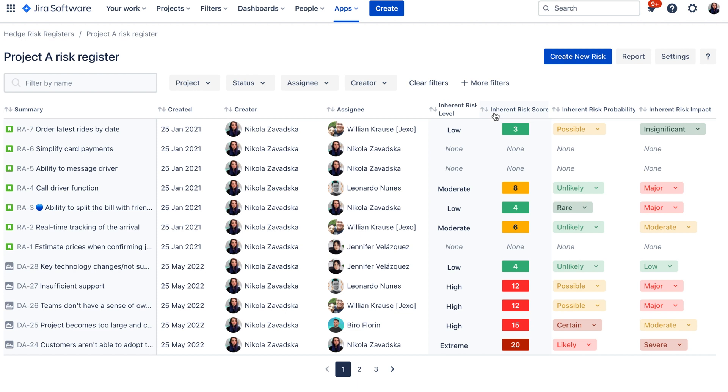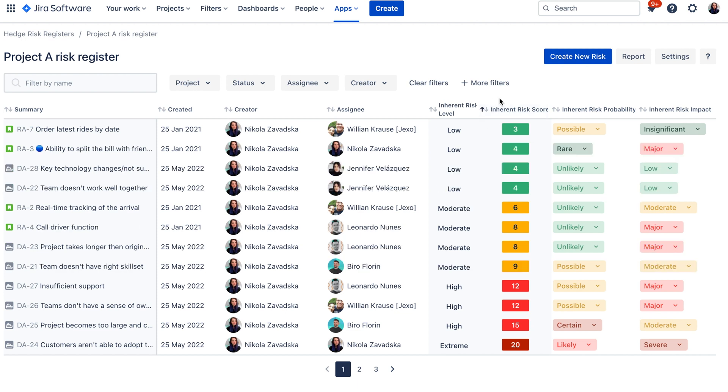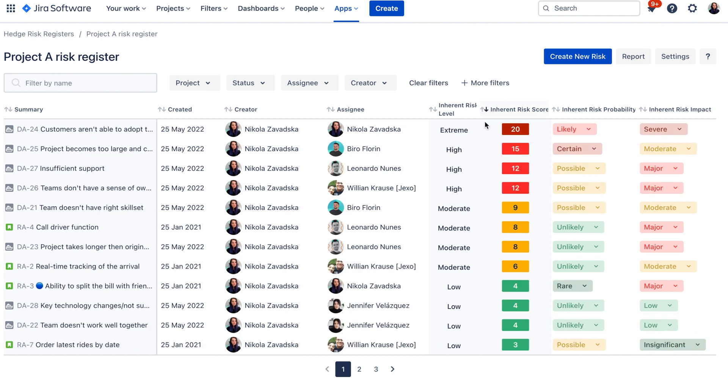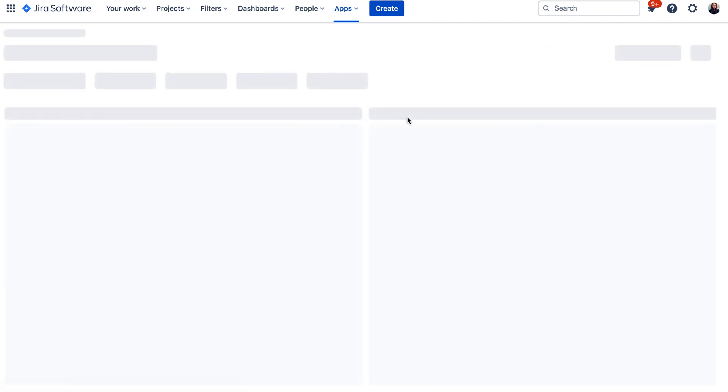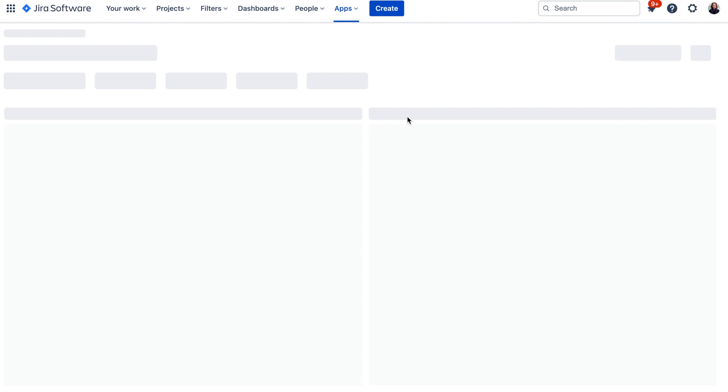So once you assign the scores to your risk register you can order your backlog of risks by the priority score from highest to lowest to see the most important risks on the top but there is also this report section which you can quickly access and it will show you the reports based on the metrics and risk score that you assessed.